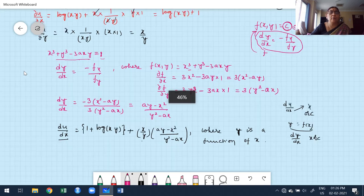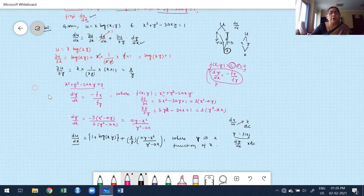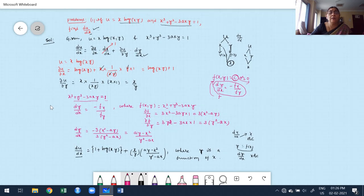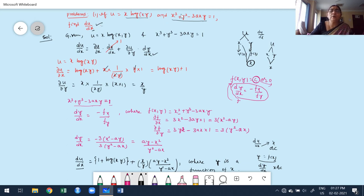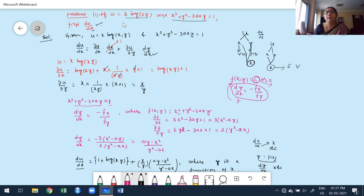Before moving to the next problem, let me summarize. This problem is a combination of total derivative and implicit function definitions. Given u = x·log(xy) and an equation in x and y with right-hand side 1, finding du/dx implies both x and y are functions of x, so we need only one independent variable. I then applied the total derivative formula.